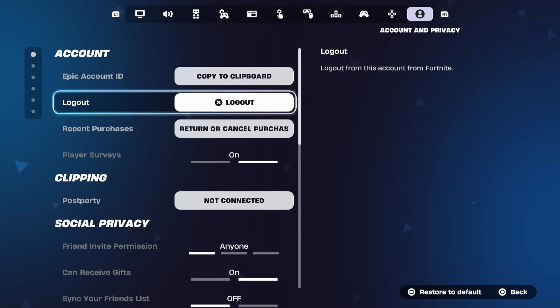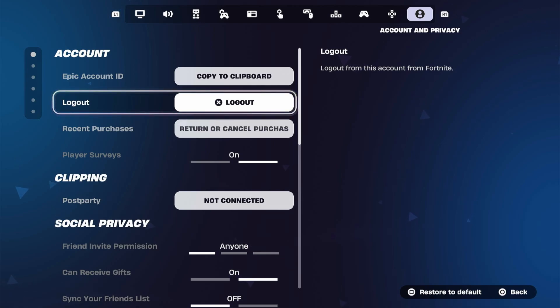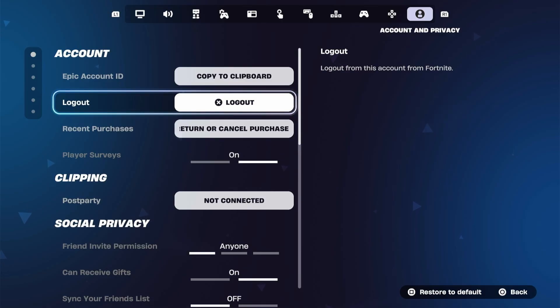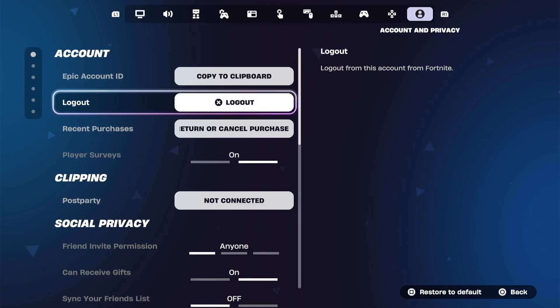Now that is just how you can log out on your console, but if you're turning off the console and then turning it back on again, you'll automatically be logged into that existing account. So this is just how you log out and log in with a different account.